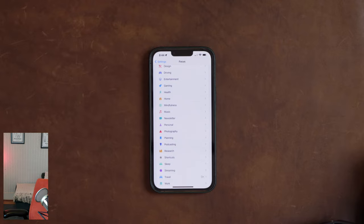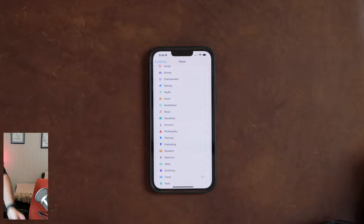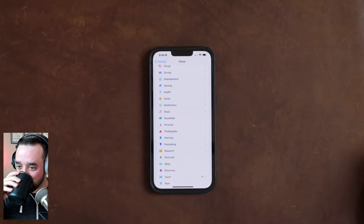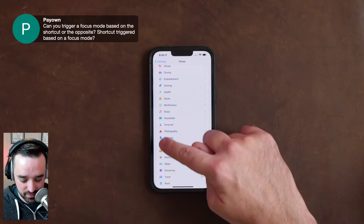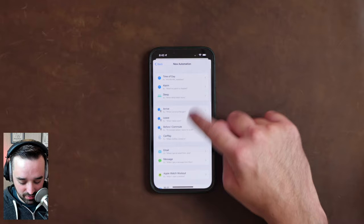Let me know if I answered this question — can you trigger a focus mode based on a shortcut, or the opposite, a shortcut based on a focus mode? Yes — that would be set up in the automation area, where the focus mode triggers the automation. Or you can have a shortcut that you trigger manually with the set focus action. You could have an infinite loop where the focus sets off a shortcut that sets off a trigger that sets off another shortcut.